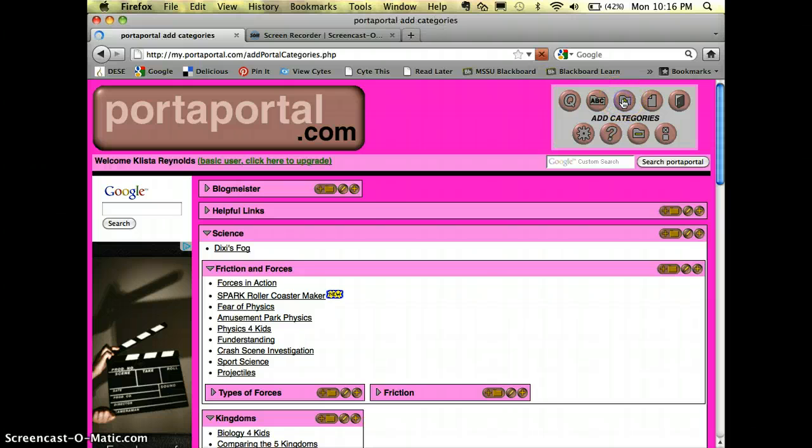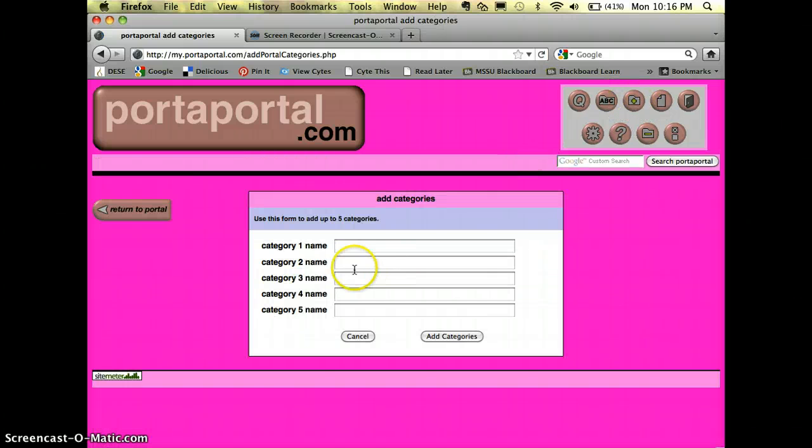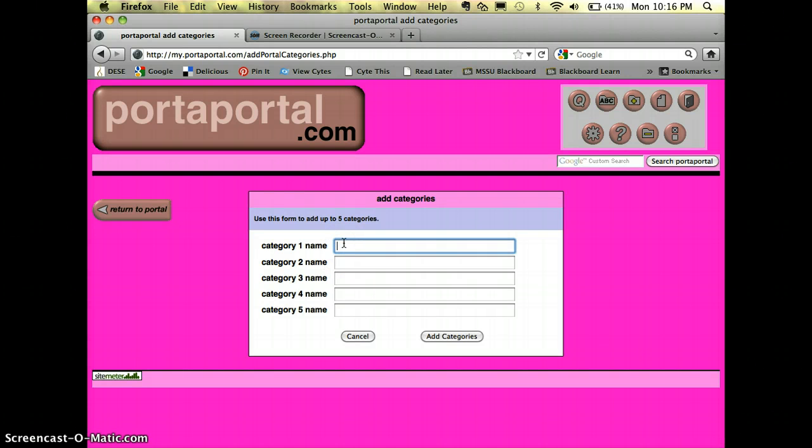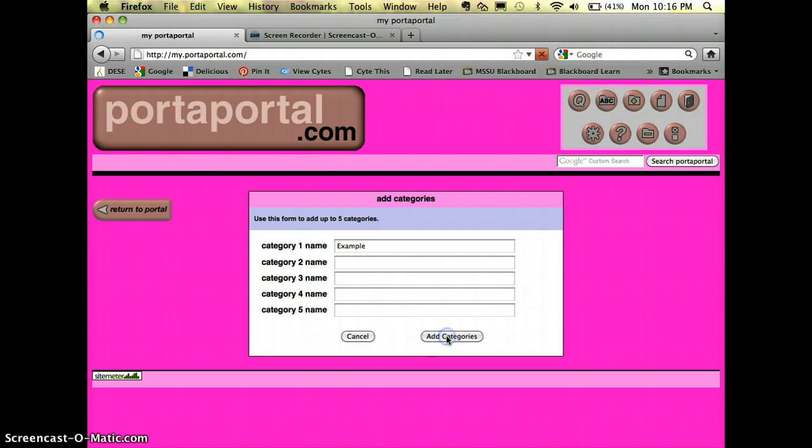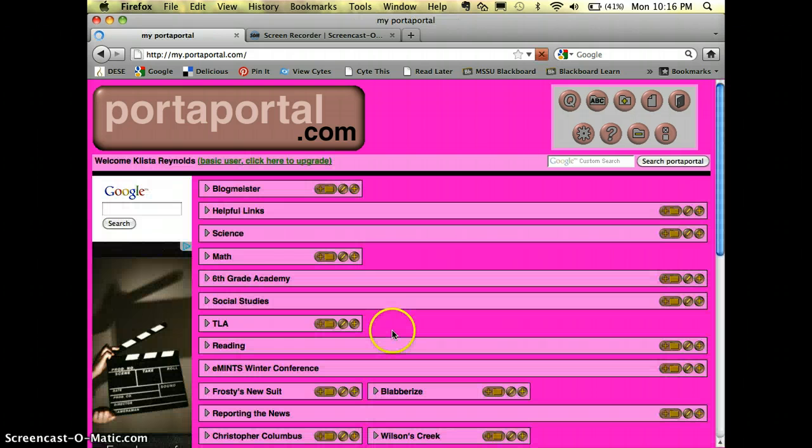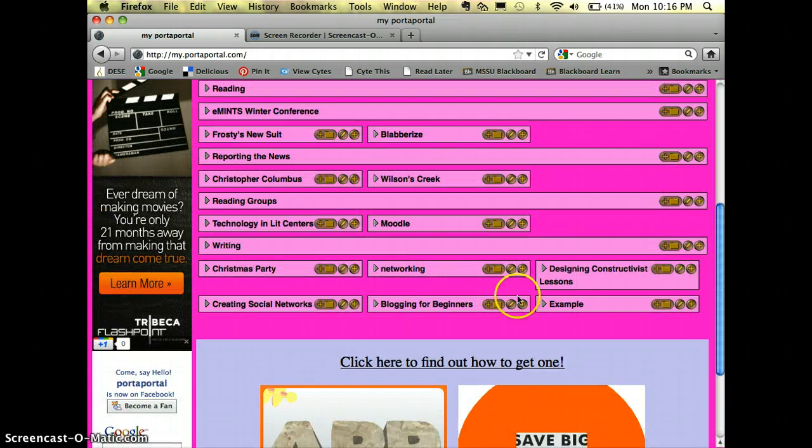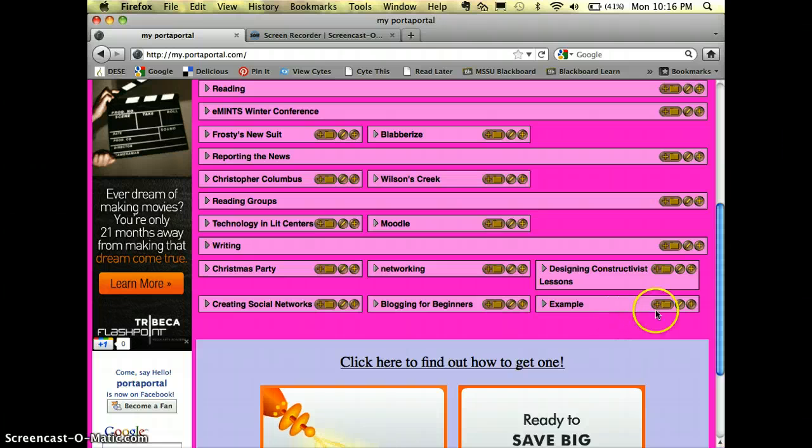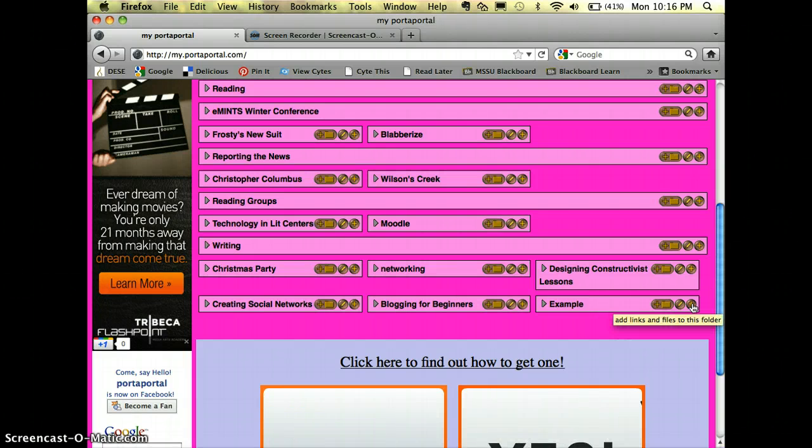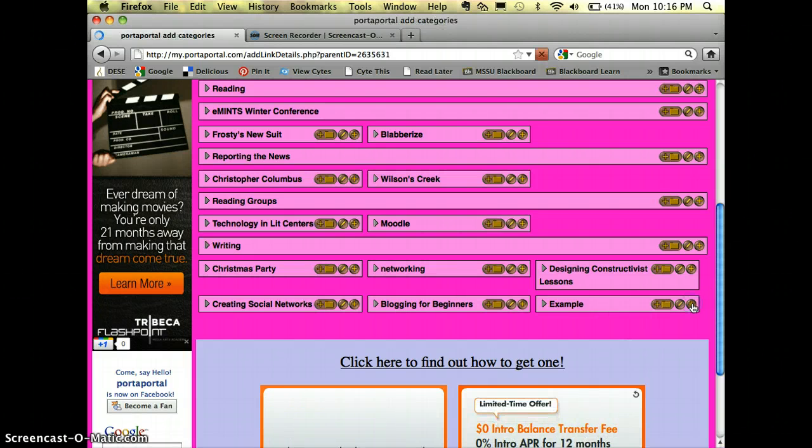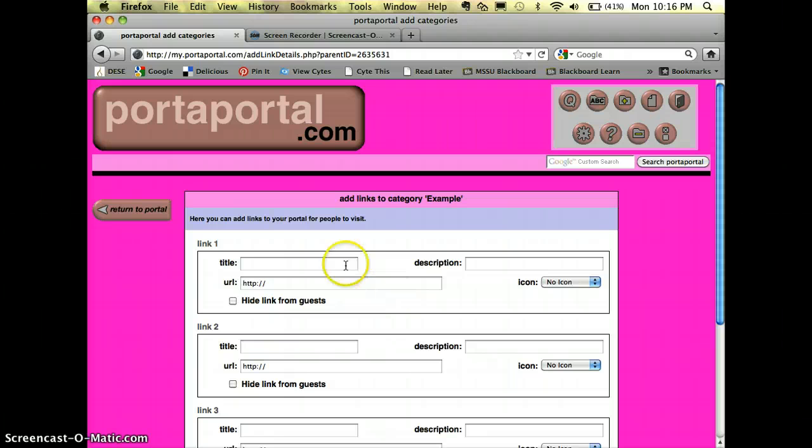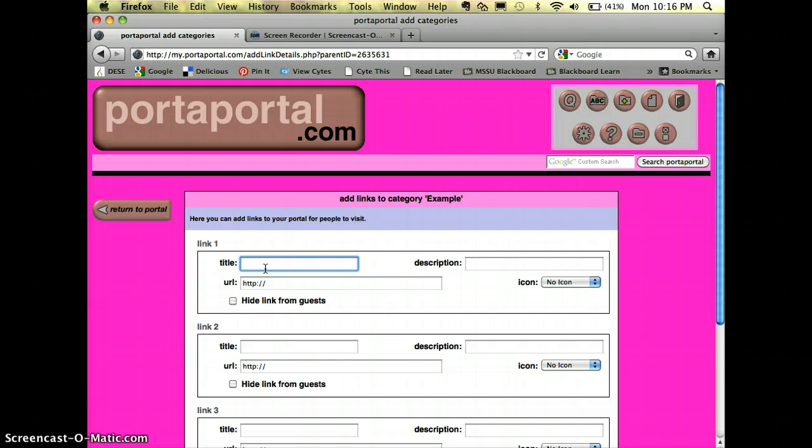So let's do that. We'll just add a category and we will type in example. It went all the way down here to the bottom. So if I want to add links in there, let's type in my blog site.